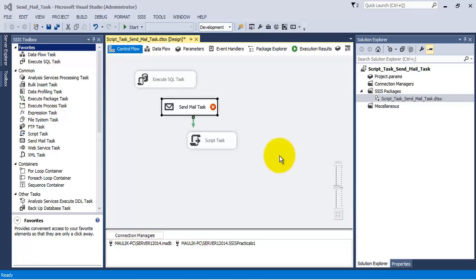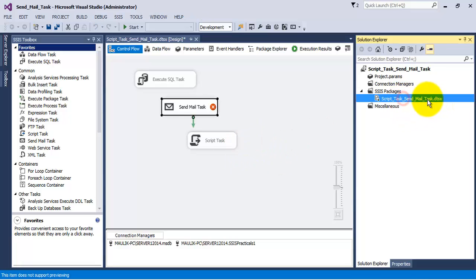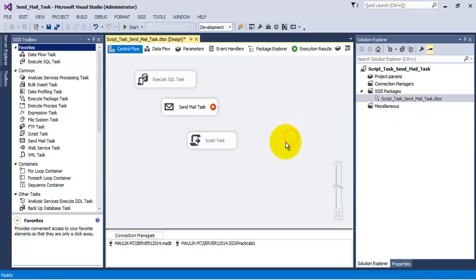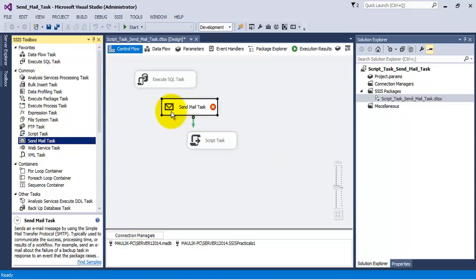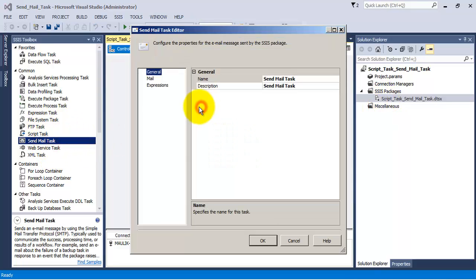Hello friends. In this video tutorial we will see the concepts of script task and sendmail task. Let us first see the sendmail task — we have just added a sendmail task to our package.